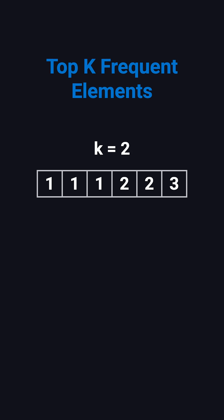In this example, k equals 2, so the answer is 1, 2, because 1 appears 3 times and 2 appears twice. This problem shows up a lot in real life, like finding the most common IP addresses in logs, or identifying the top trending hashtags on social media.